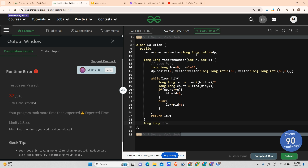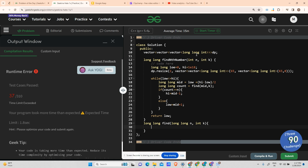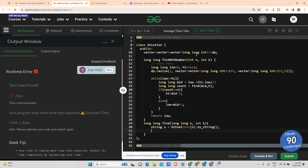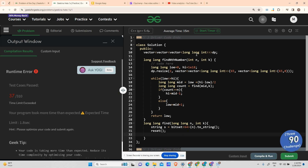The find() function returns a long long and takes a long long n and int k. Use bitset<64> to convert n into its 64-bit binary string s. Then call reset() to set all DP values to minus 1, and return the result of the dpf() function, passing s, s.length(), 1, and k.